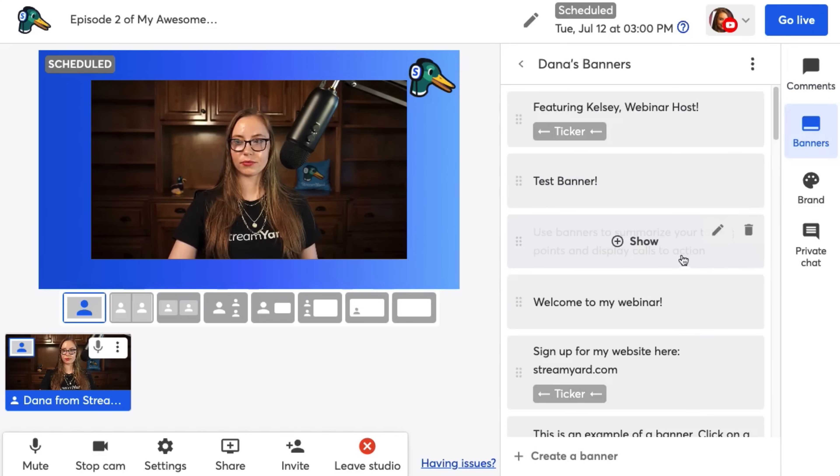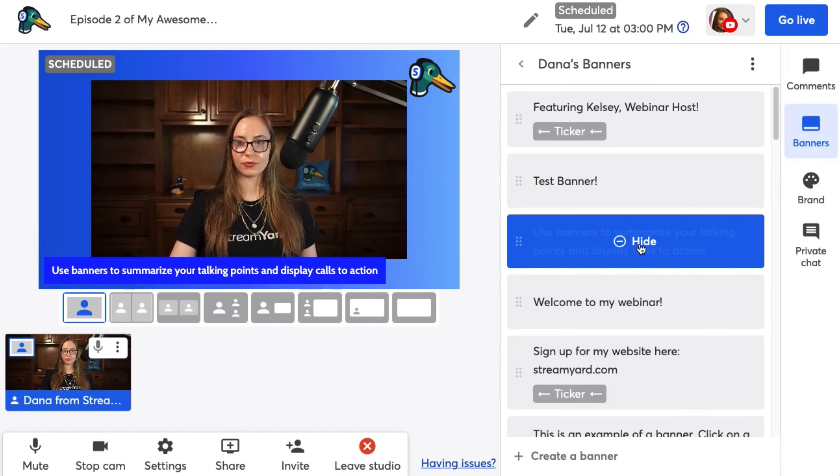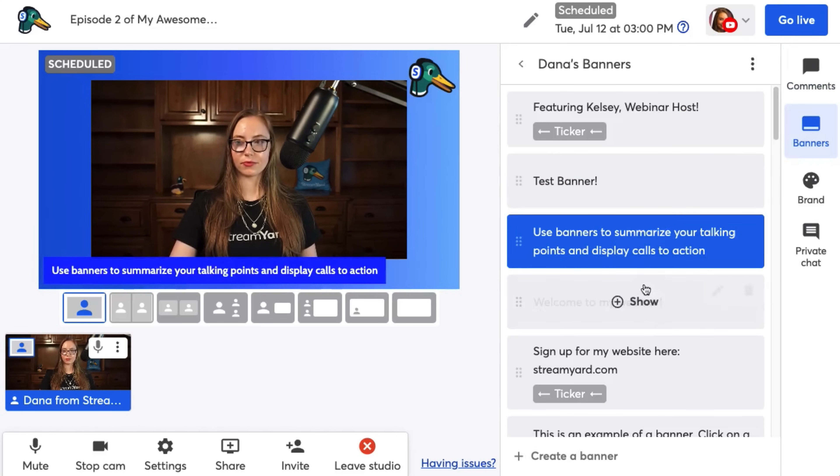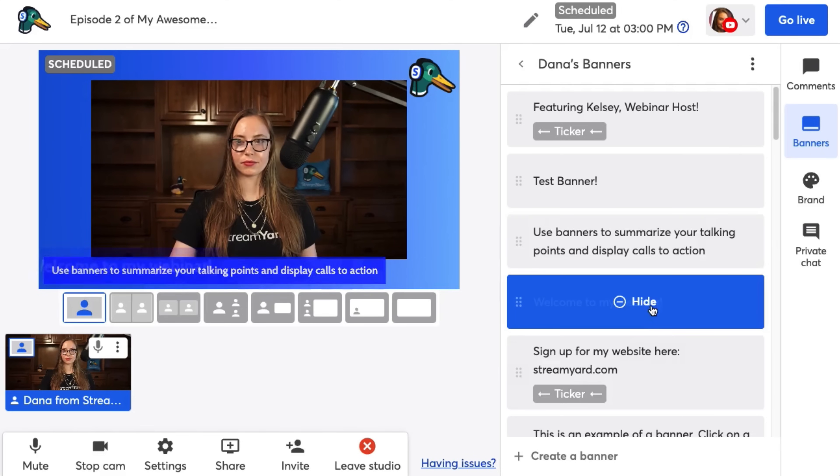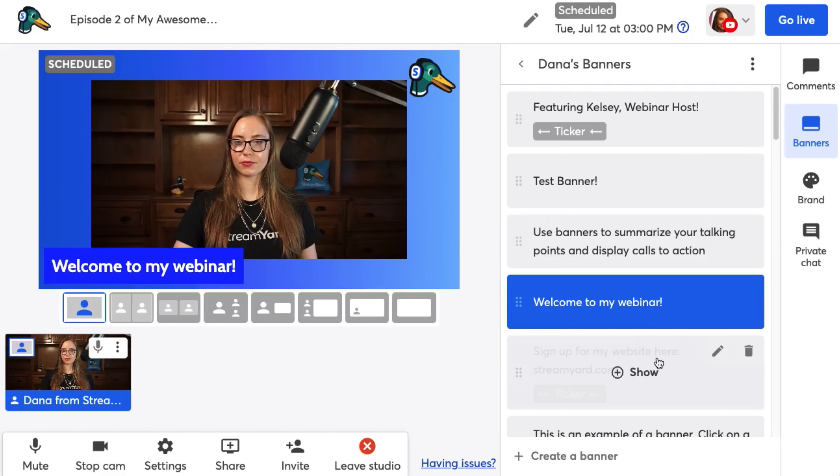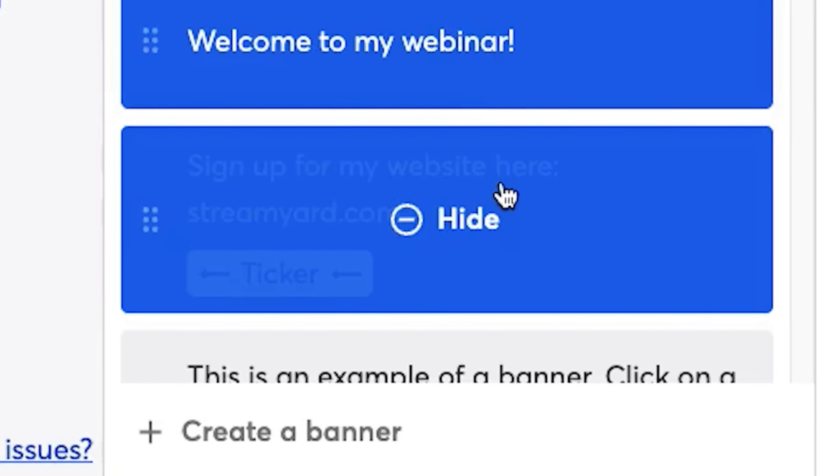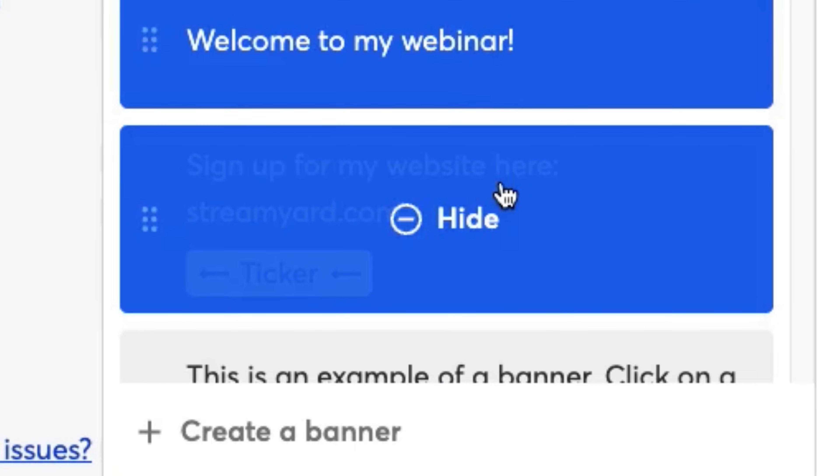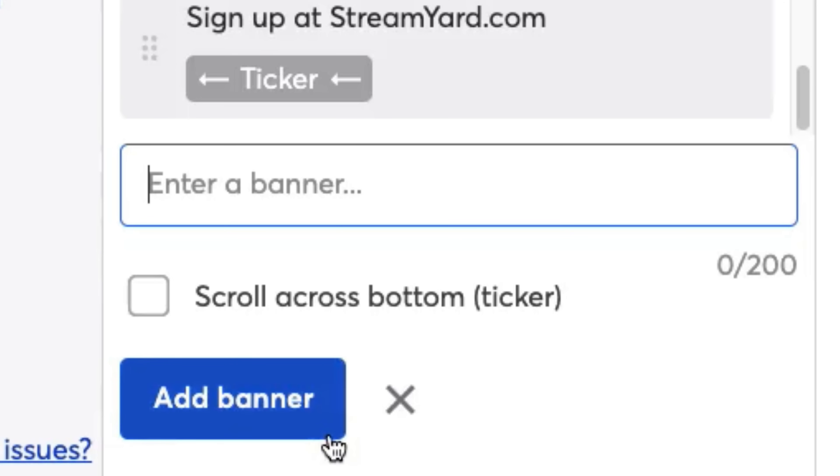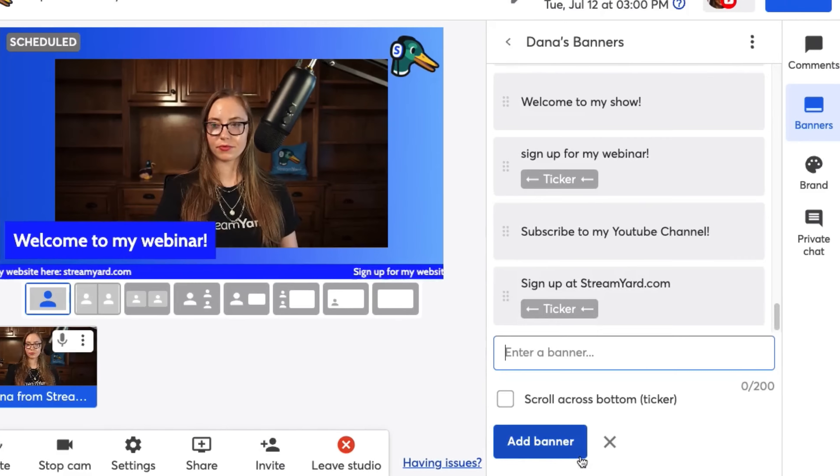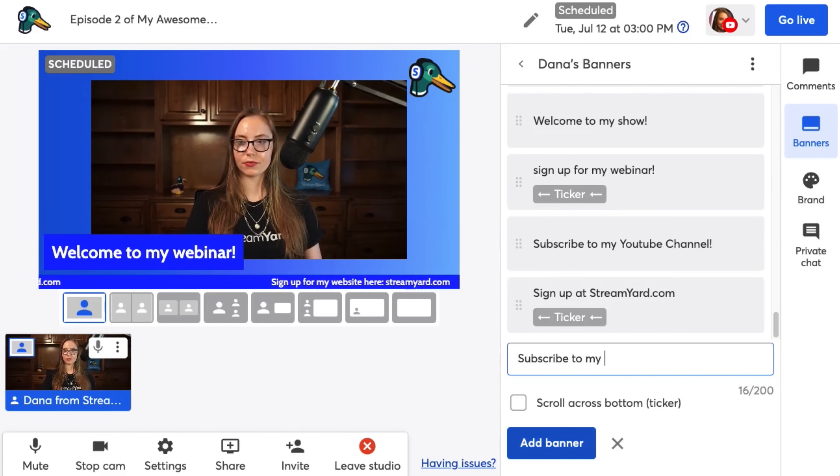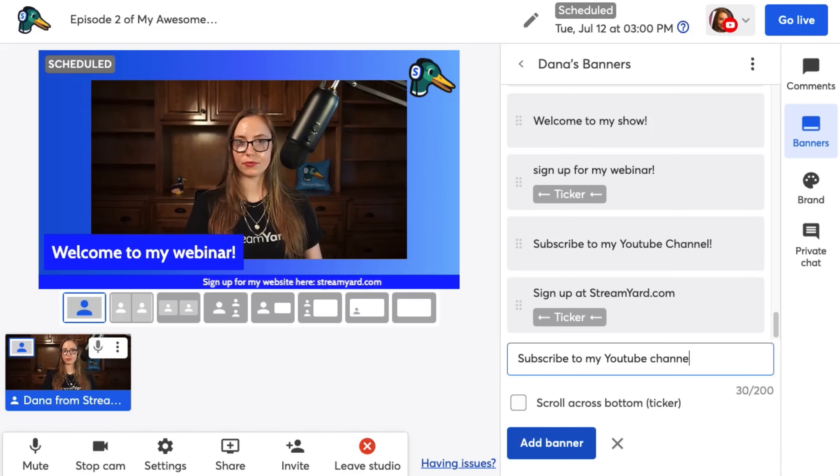Banners are lower thirds that will show across the lower part of your screen. These are only text and will show you the four themes that you can have banners show in. To create a new banner, click on create banner, type what you want it to say. This is perfect for using calls to action, like subscribe to my website or follow me on YouTube.